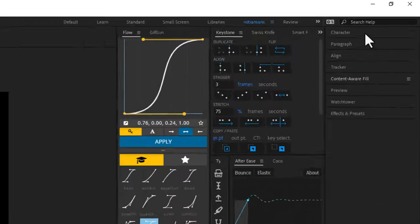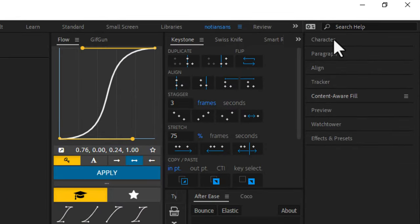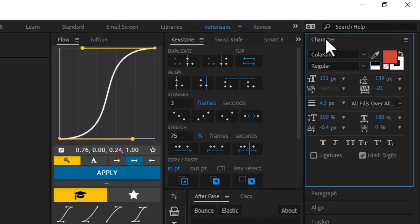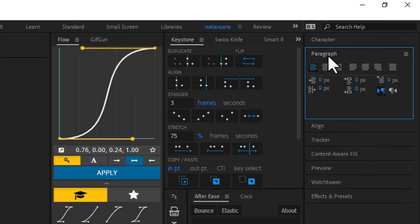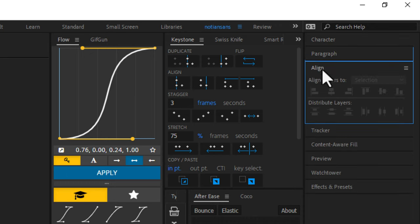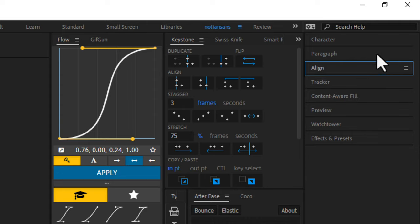So up here at the top right, I have all of my text panels. So character, paragraph, and align. So if I ever need to do anything with text, those are just right at the top, easily accessible. I do a lot of animations with text, and so having those panels always kind of there right at the top, very helpful.